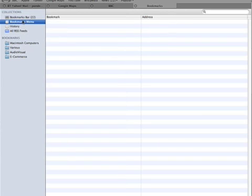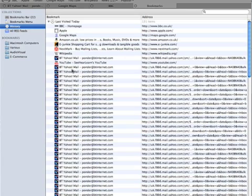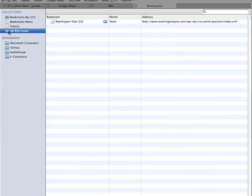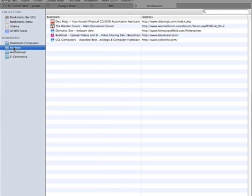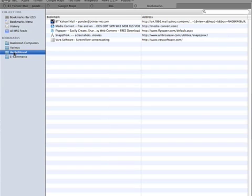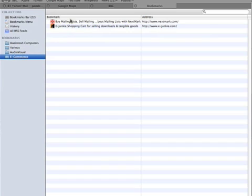The Bookmark menu is showing nothing at the moment. History is just showing all the sites which I've visited recently. This is for my emails here — BT Yahoo Mail — and RSS feeds we can deal with at another time. Here we've actually got bookmark groupings or folders for Macintosh. There are just two screens here at the moment: various websites, five websites, audio visual, another five, and e-commerce. There are just two listed here.